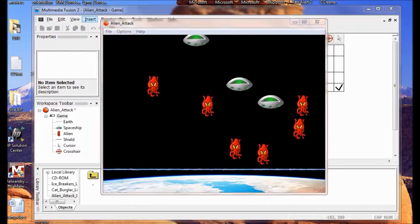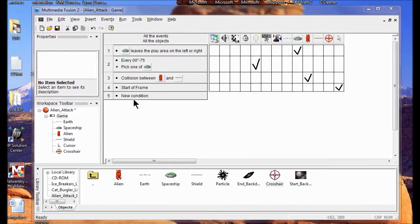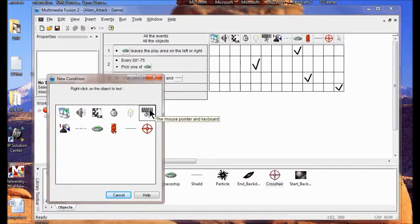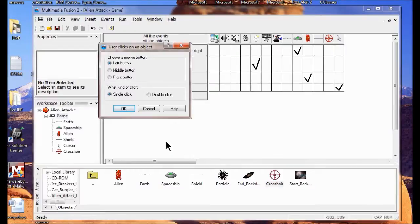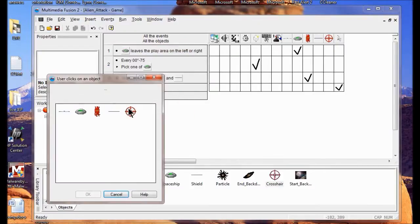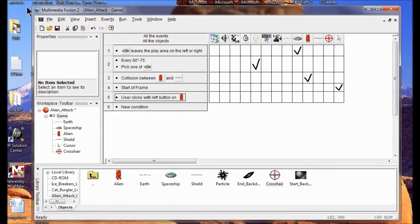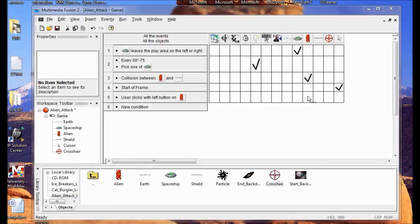To set the event that destroys an alien when the player clicks it, I'm going to right click New Condition, right click the mouse pointer, and click User Clicks an Object. I click OK, then I click the alien and click OK. Now I'm going to destroy the alien — go into the alien column, right click and click Destroy.